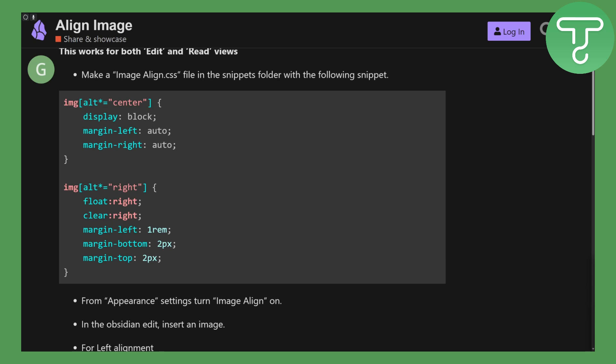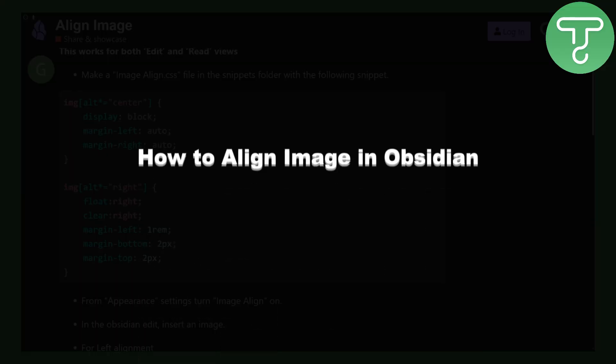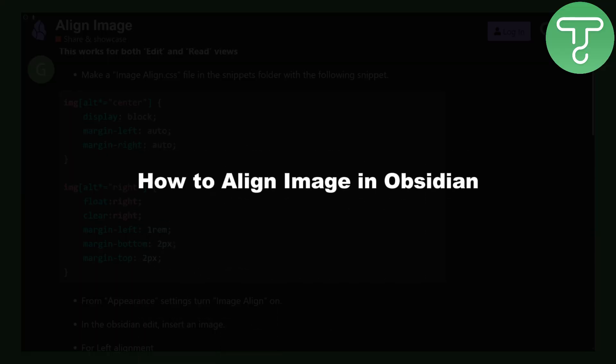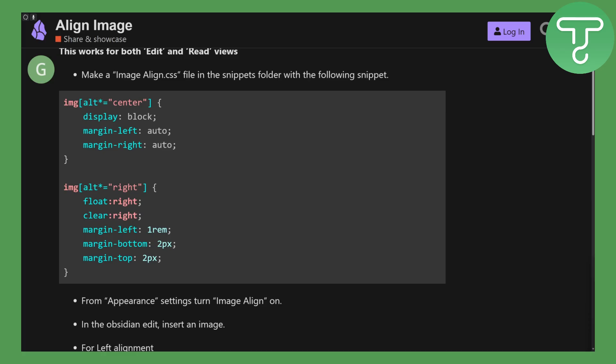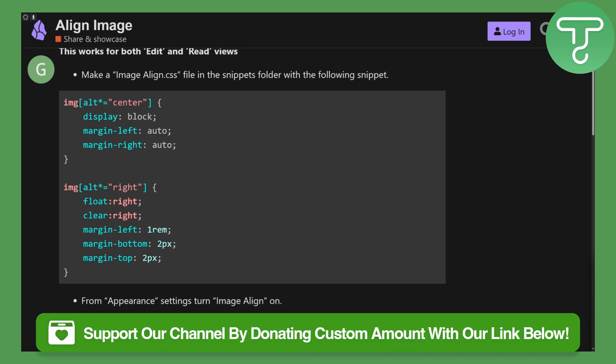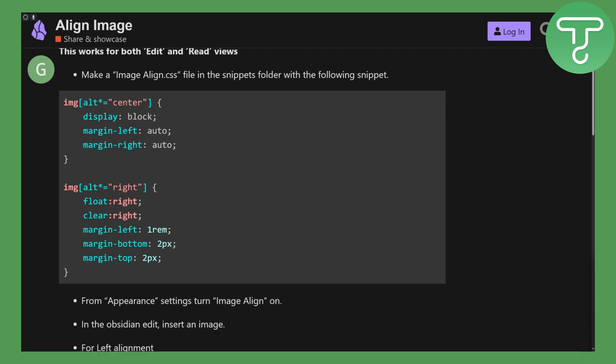Hi everybody and welcome, this is Umair from Tutorials Hub. Today we'll be discussing how to align images in Obsidian. This is going to be a step-by-step process. Also, you can donate to our channel using the link in the description—it will be highly appreciated even if it's a small amount. So let's begin.